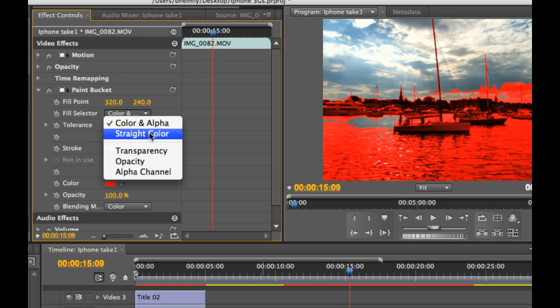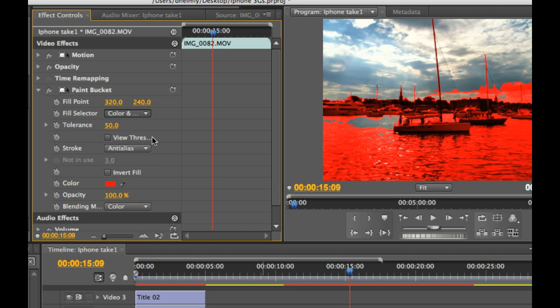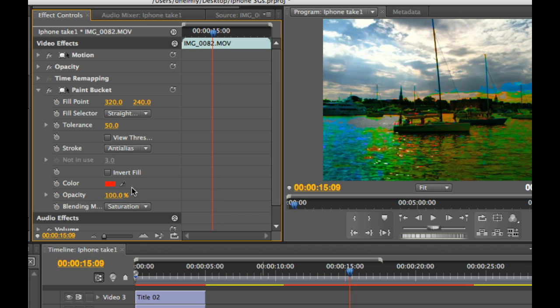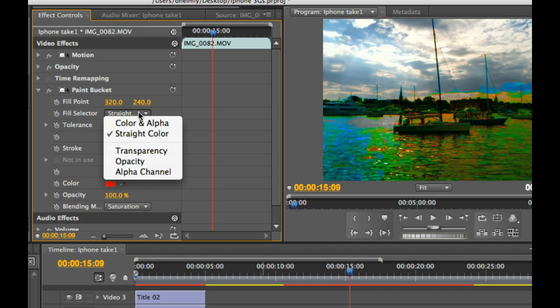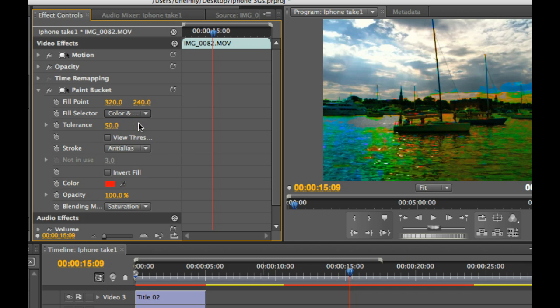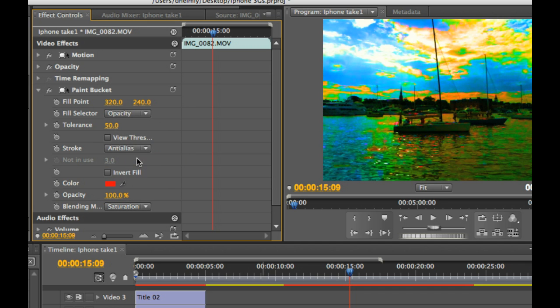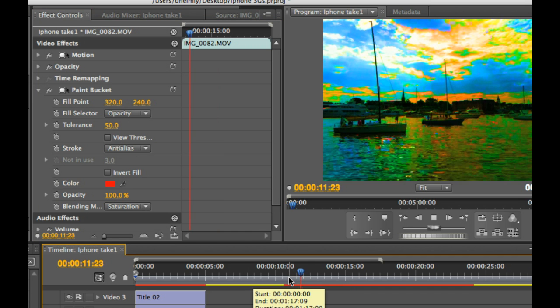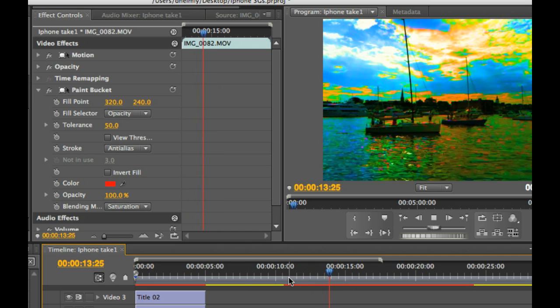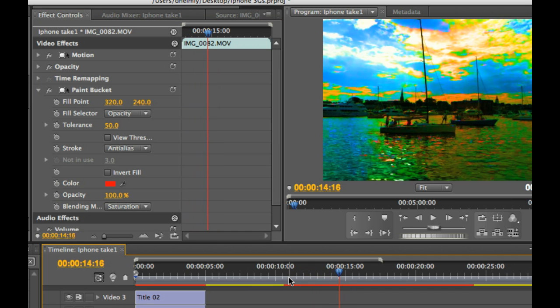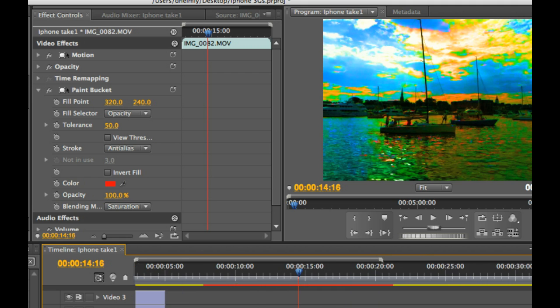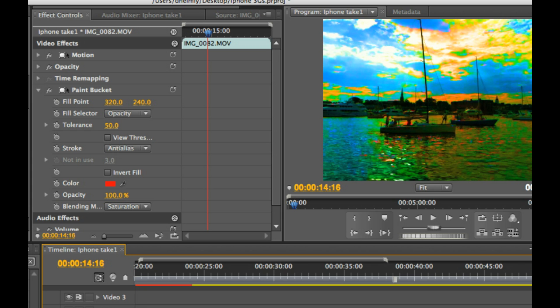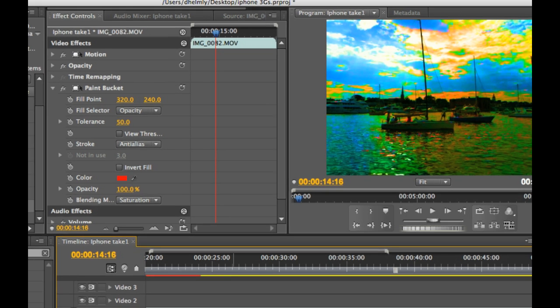You can go down to straight color, saturation. There's all sorts of great things you can do right inside of Premiere Pro just by turning switches off and on and just sort of looking at the result. It's really going to add some great effects to these quick iPhone videos you're going to be posting.